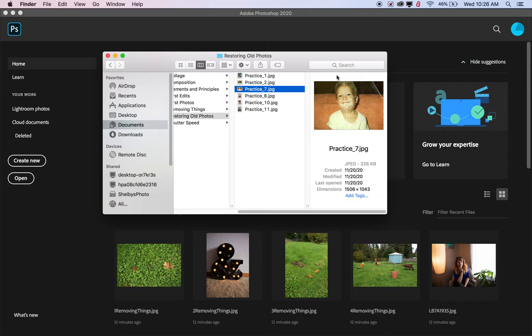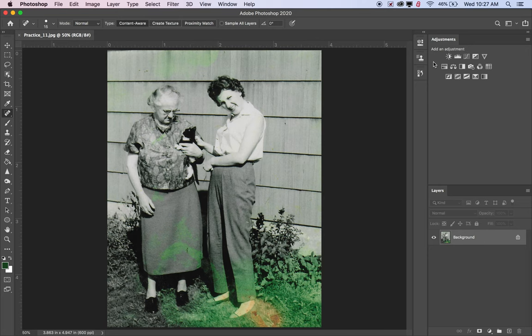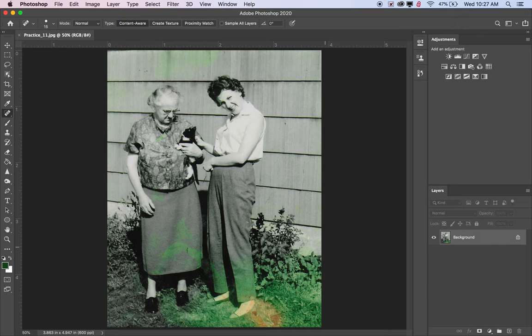I'm going to find a photo to start with and open it in Photoshop. For these photos we're going to use the spot healing brush and the clone stamp to take out scratches, stains, and discoloration. Sometimes when photos are scanned, a hair or speck of dust shows up in the digital copy, and we want to use these tools to take out those imperfections.